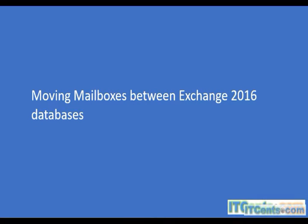Moving mailboxes between Exchange 2016 databases. Why we like to move mailboxes between databases?